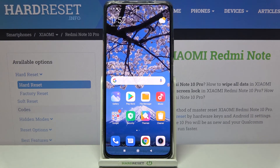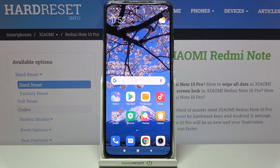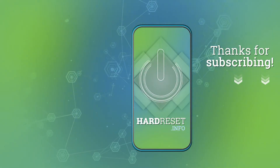So that's all — this is how to add a photo to a contact on your Redmi Note 10 Pro. Thank you so much for watching. I hope this video was helpful, and if it was, please hit the subscribe button and leave a thumbs up.